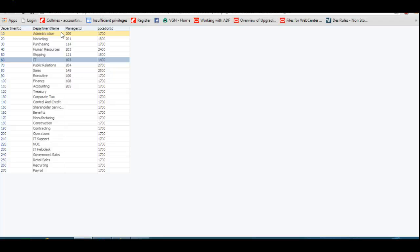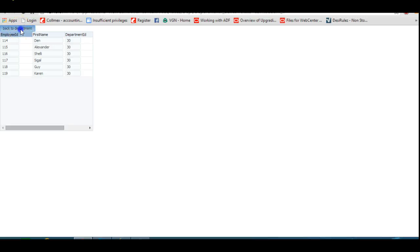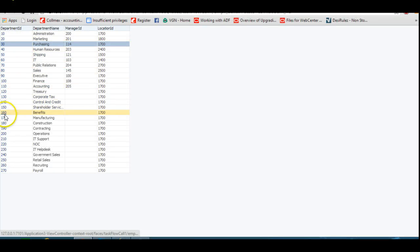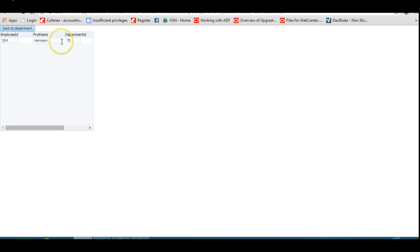Our application is running and we can see the Department page with different department IDs. When we click on any link, we can see the corresponding employee data — all employees share the same Department ID as selected. When we go back to the Department page, it invokes the task flow return call and we're back. Clicking another Department ID, say 70, shows the employee data for that department. Today we've shown how to create a task flow, invoke it from another, and pass parameters. Thank you for watching.